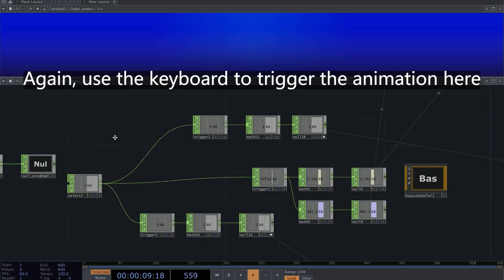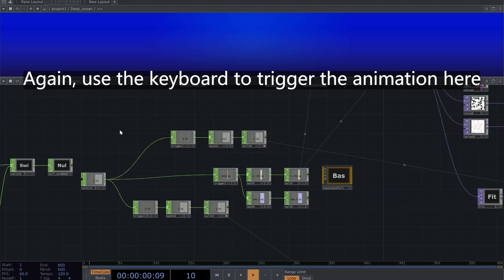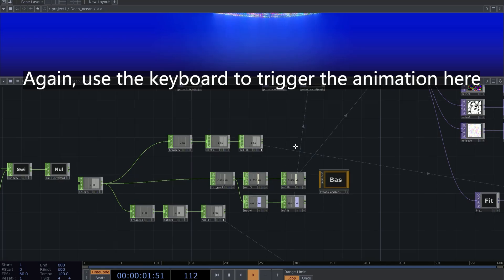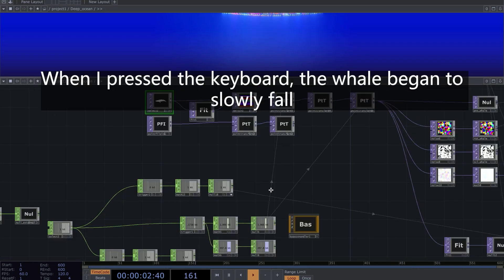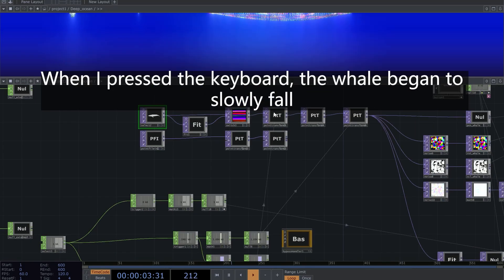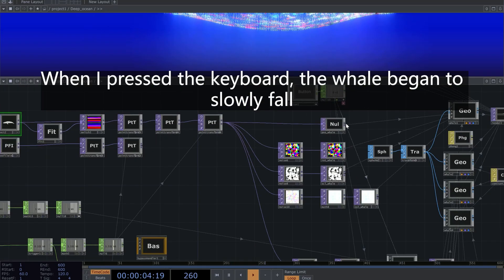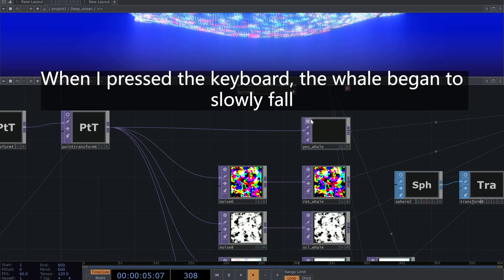Again, use the keyboard to trigger the animation here. When I press the keyboard, the whale began to slowly fall.